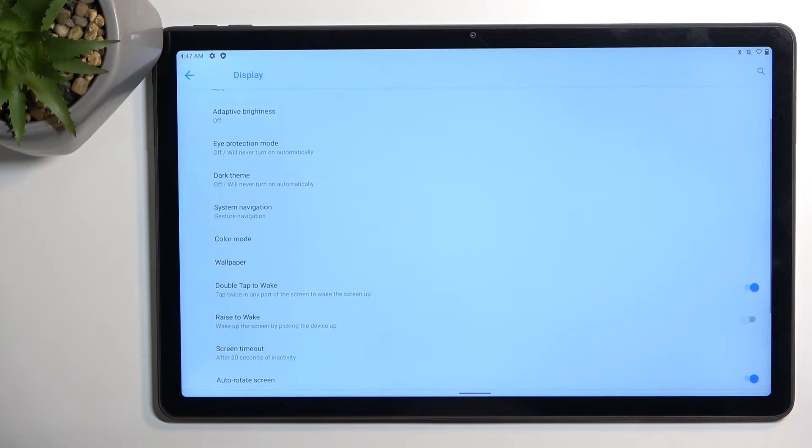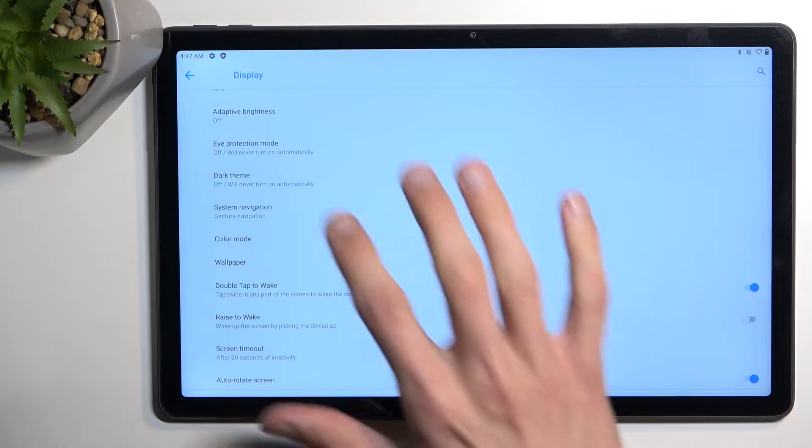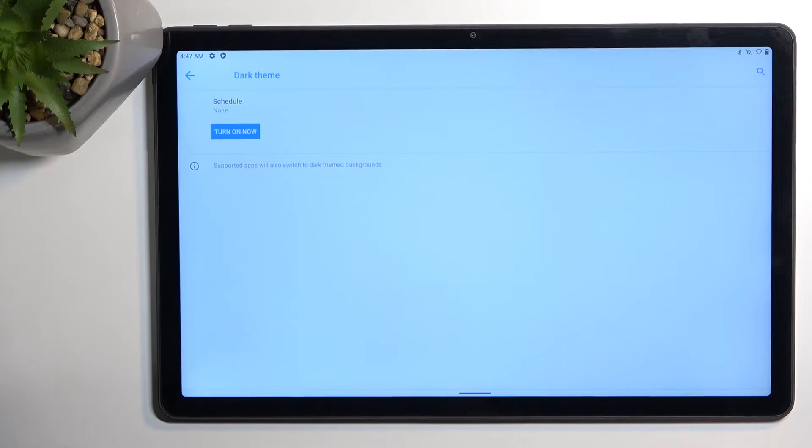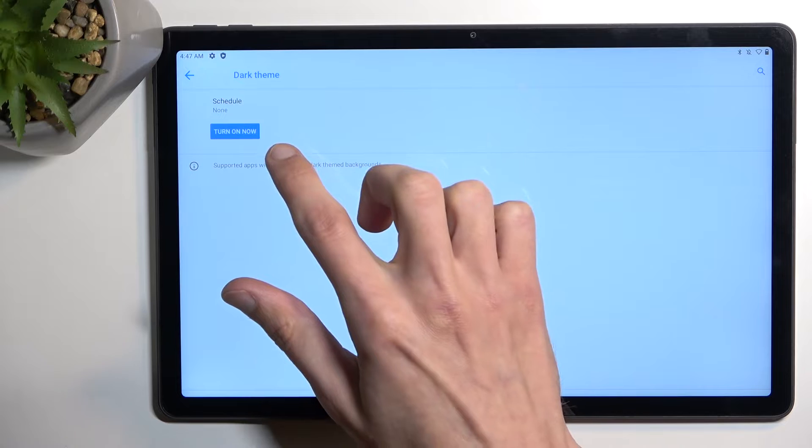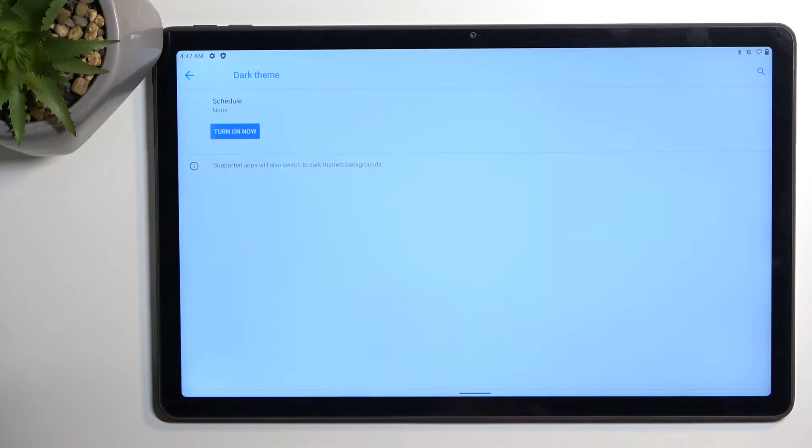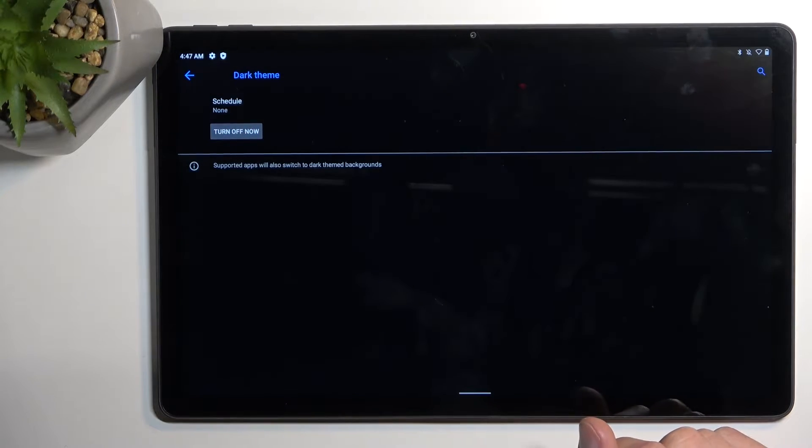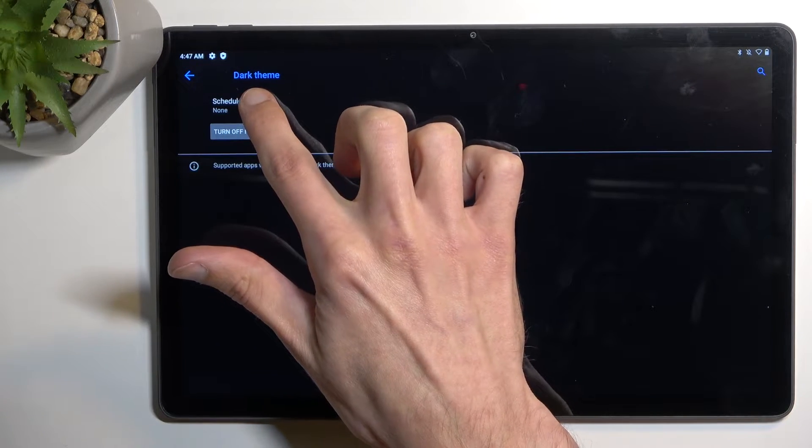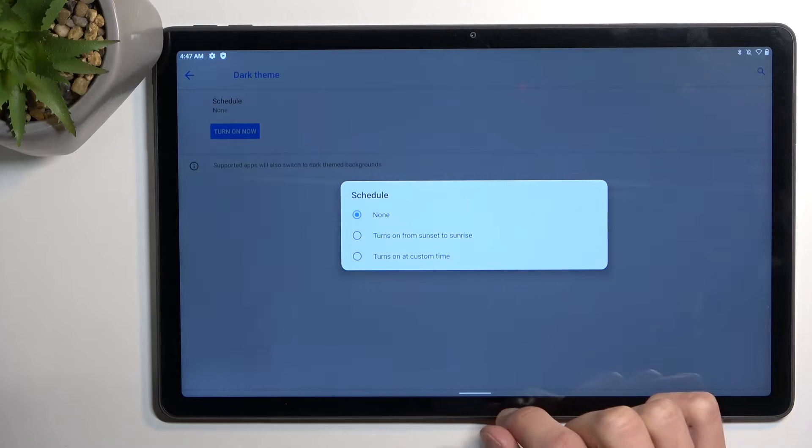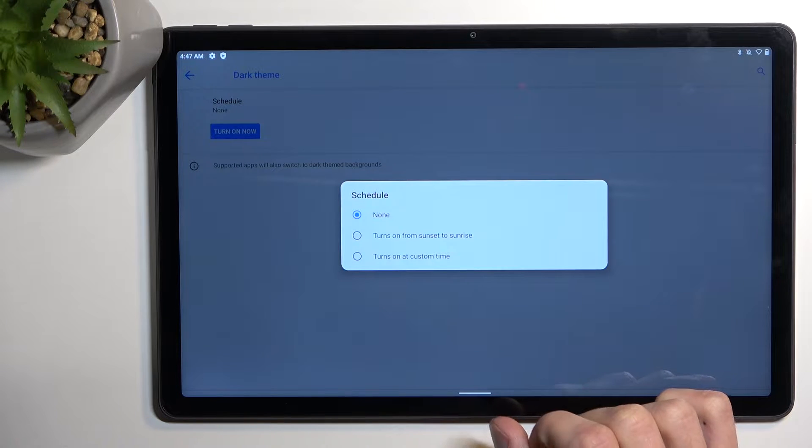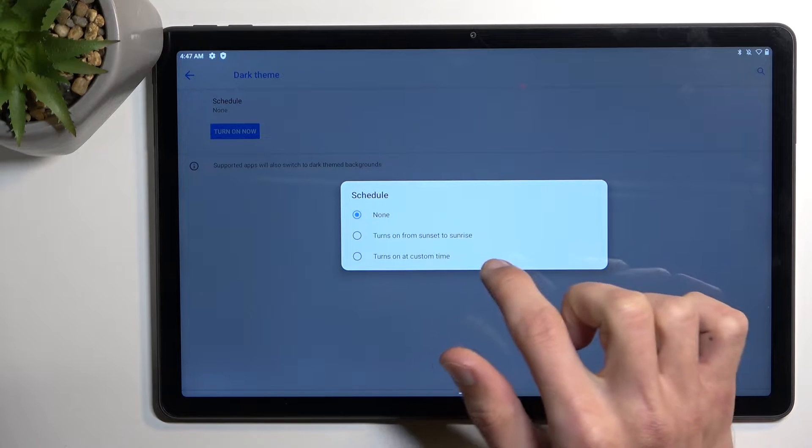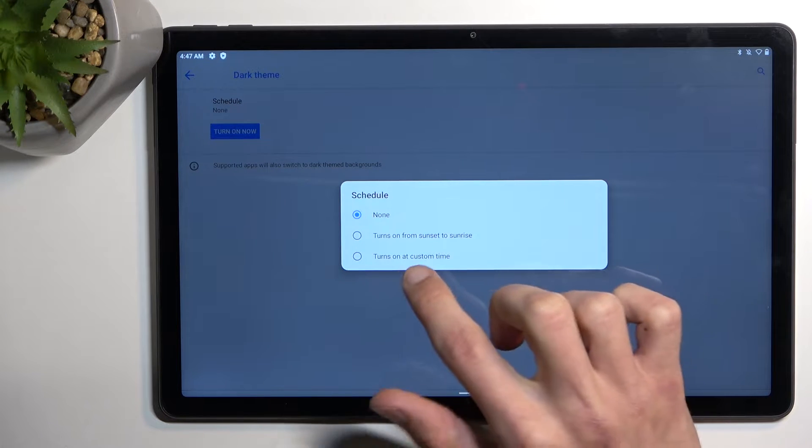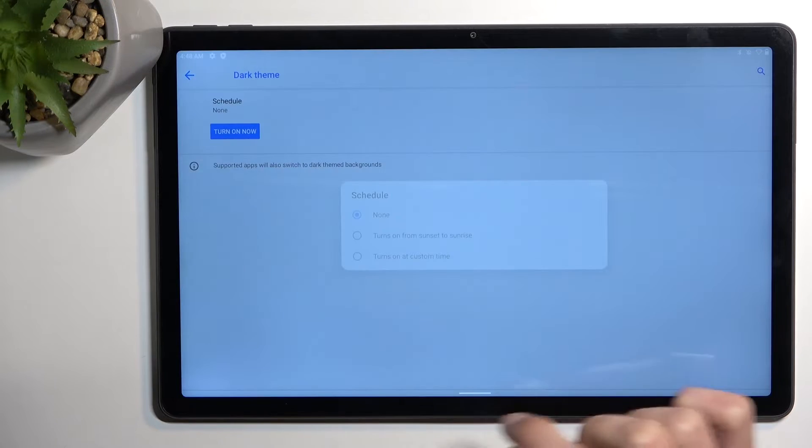Now moving on to the next thing which also will be here is the dark theme. You can find it right here and you can select it to turn on right now just by tapping on turn on, or you can have it set to be as a schedule. Here you have a couple options: turn on from sunset to sunrise or turn on at custom times.